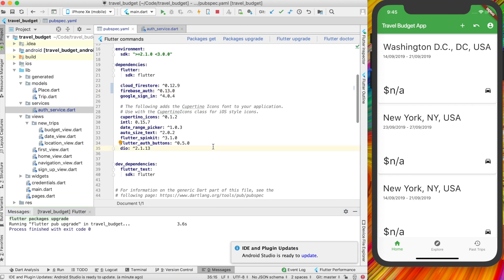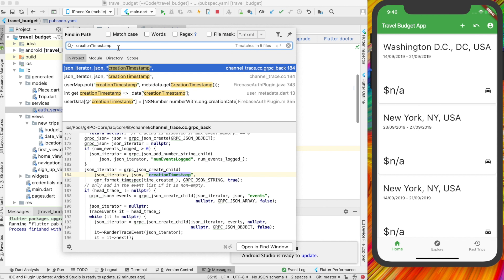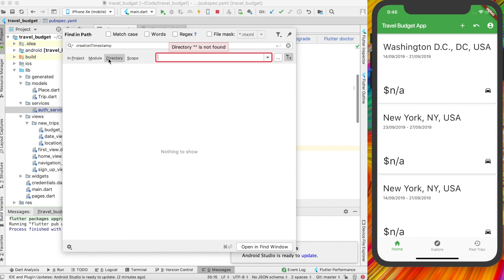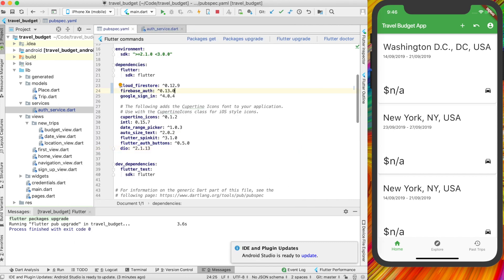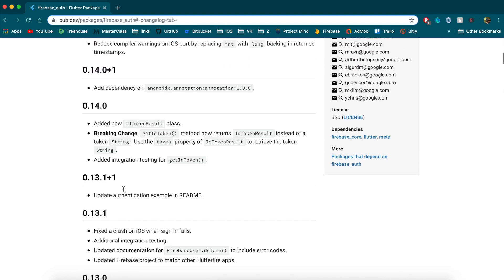One way you can check if you're using that is to do Command+Shift+F to search your entire project, and search for `creationTimestamp` — the old name. You will see some results come up, but check the file names on the side. All of these are coming from files I did not create — they're files from the packages themselves. You can also change the search scope to just the `lib` directory, which is where we write all our code. Nothing's coming up there, which is what I expected since I'm not using those fields. If you are using them, it's very similar to the user change — just rename `creationTimestamp` to `creationTime`.